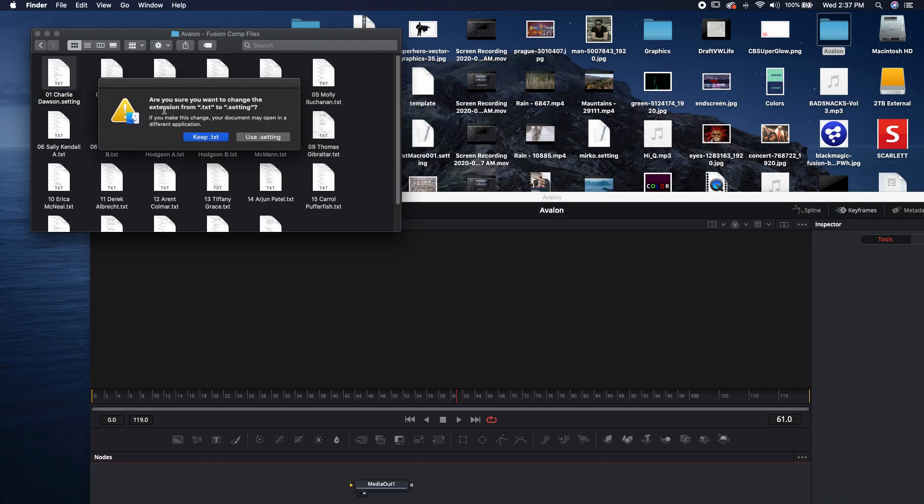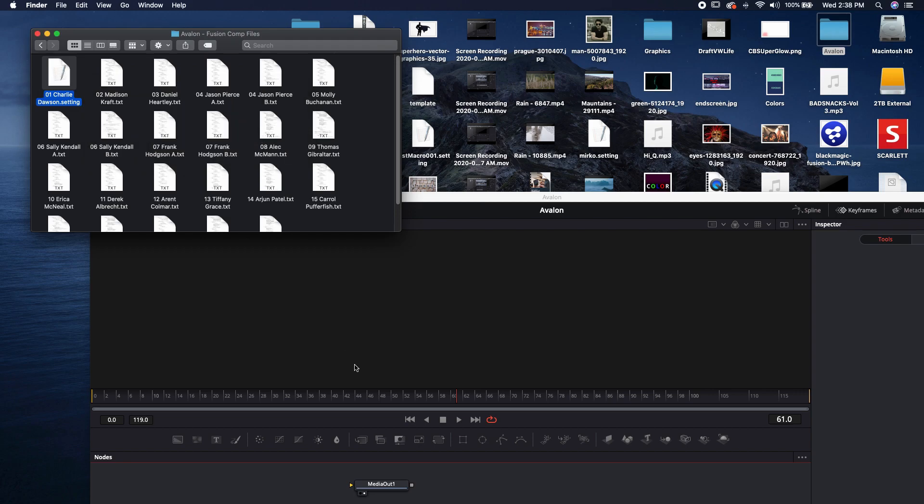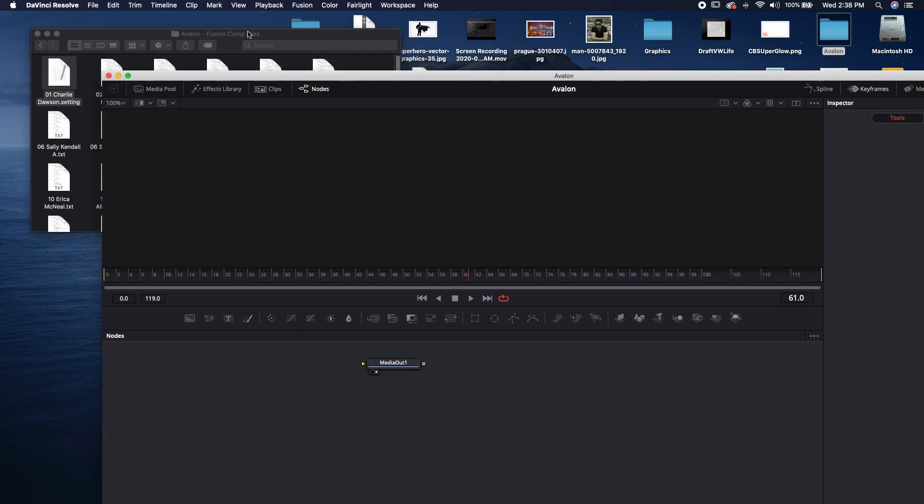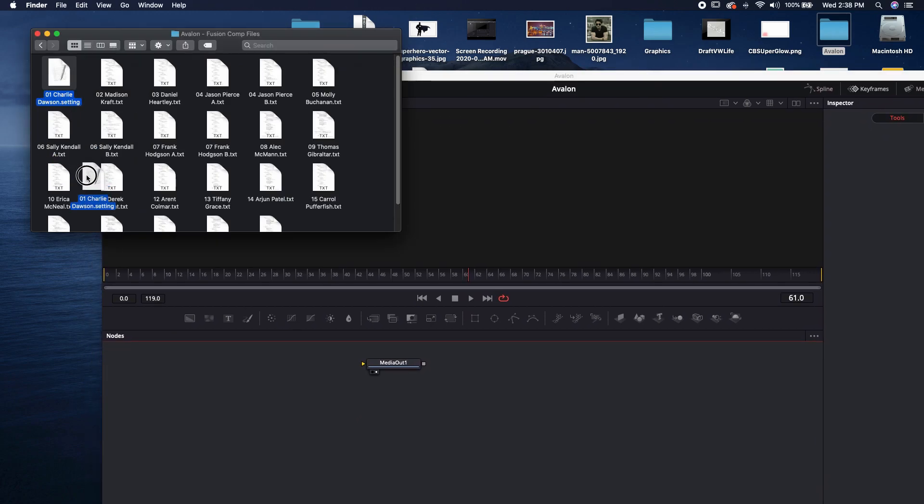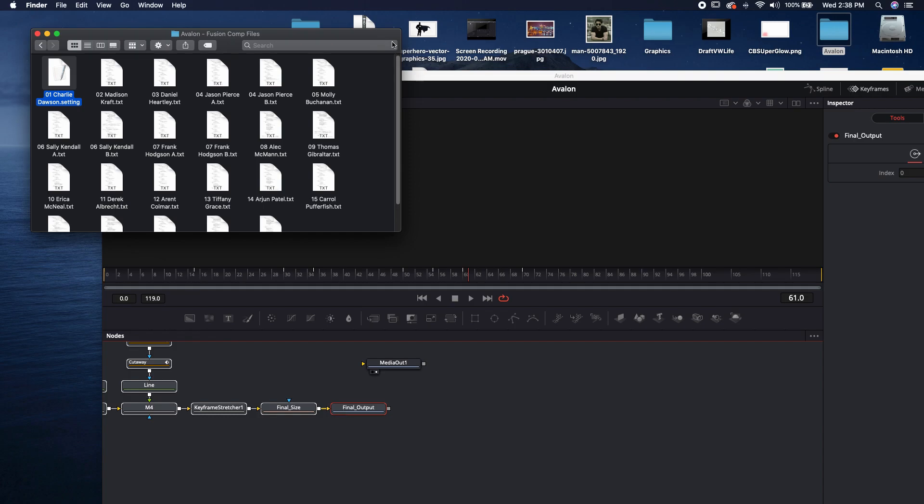And now it's going to ask me, do I want to change the extension from .text to .setting? Of course I do. That's why I did it. I don't know why you're asking me. And then just grab that .settings file and drop it right onto your node panel.